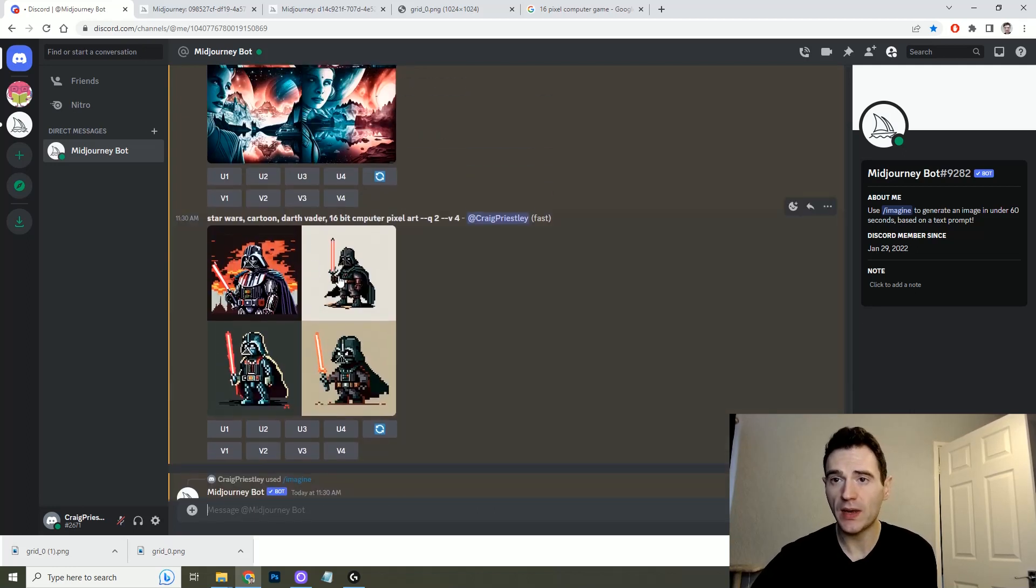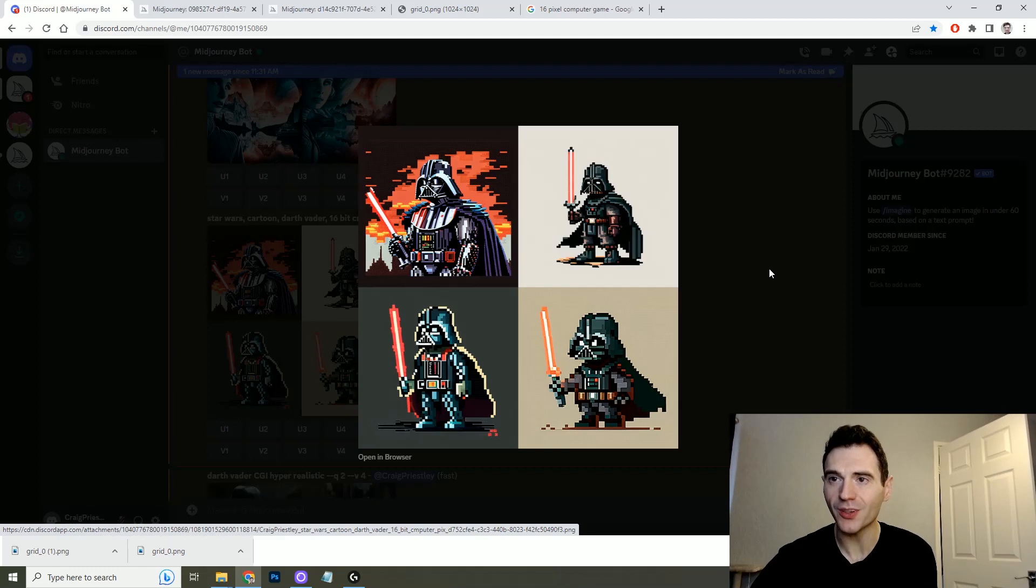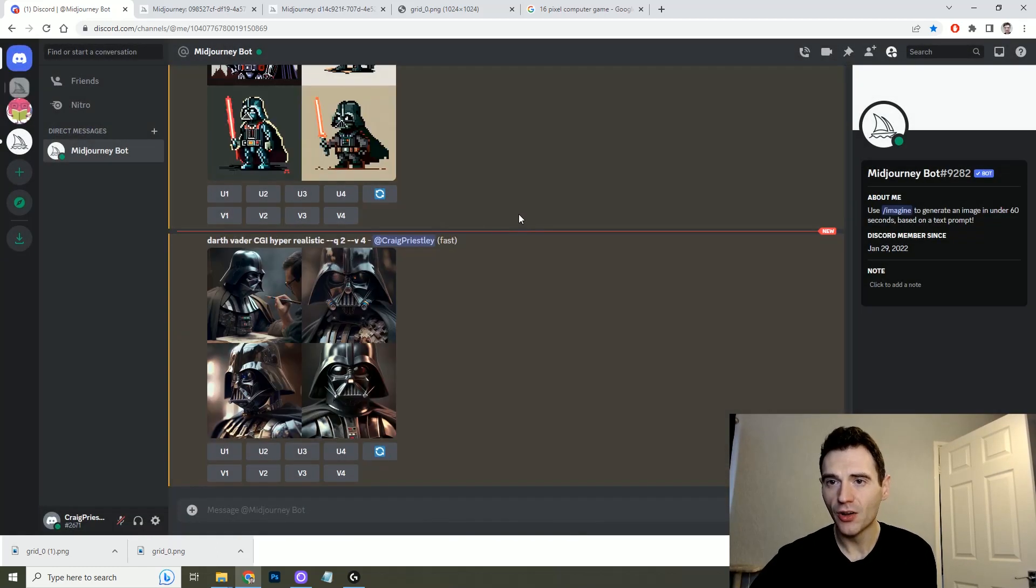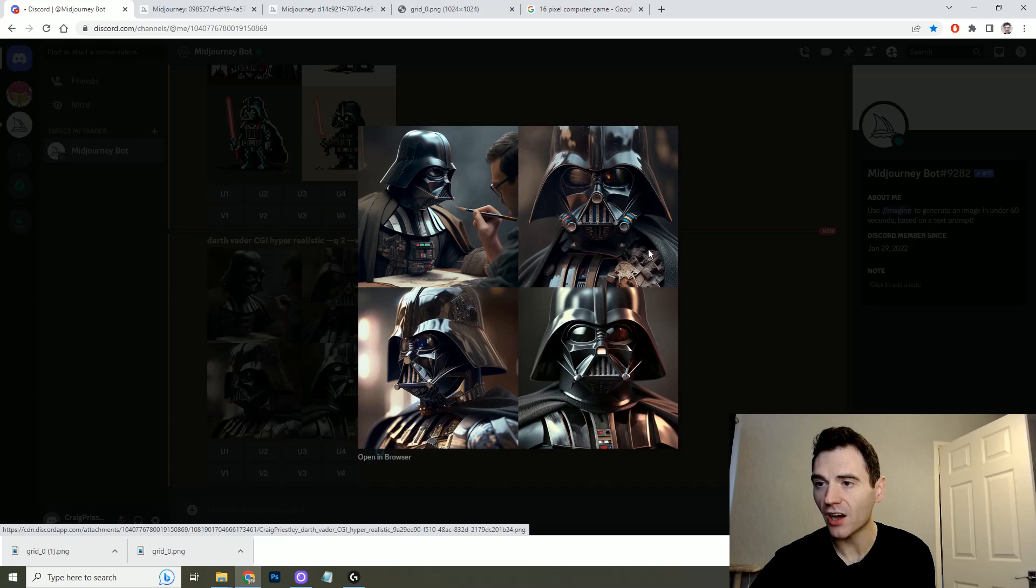But as you can see here just by doing two different Darth Vader prompts the variety is crazy. So here we have a 16-bit Darth Vader which is really really cool all the way up to a CGI style hyper realistic Darth Vader which is incredible. So that's a basic introduction to Midjourney.